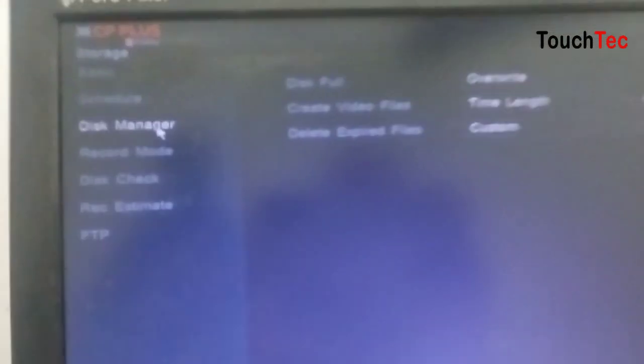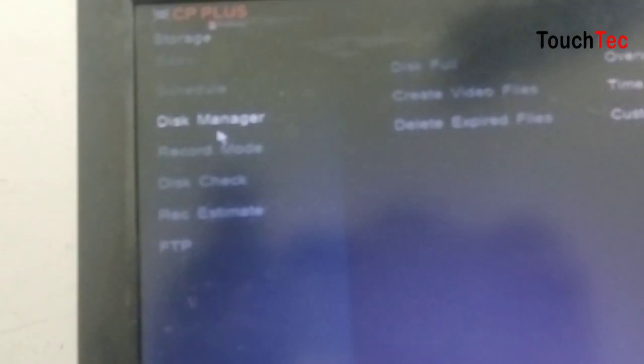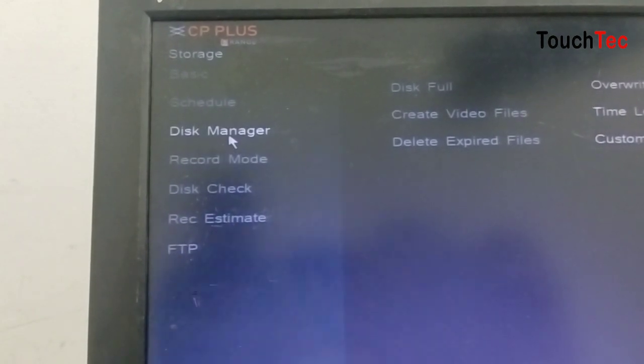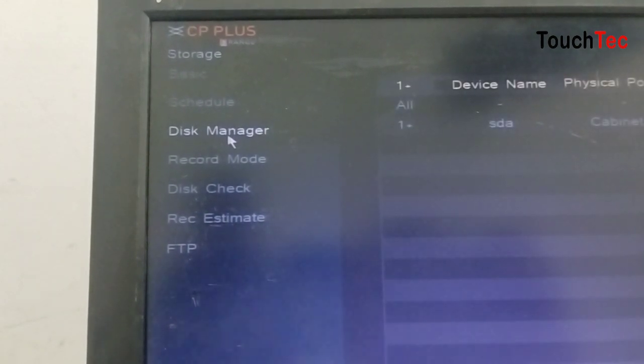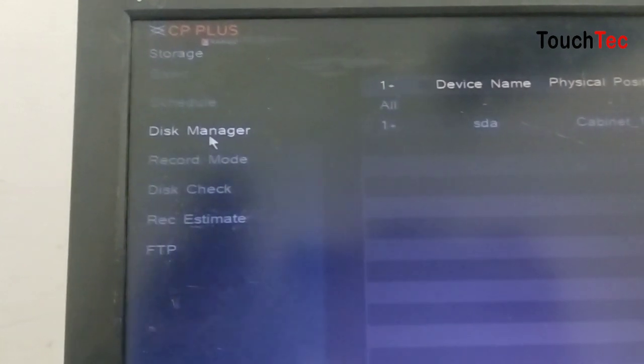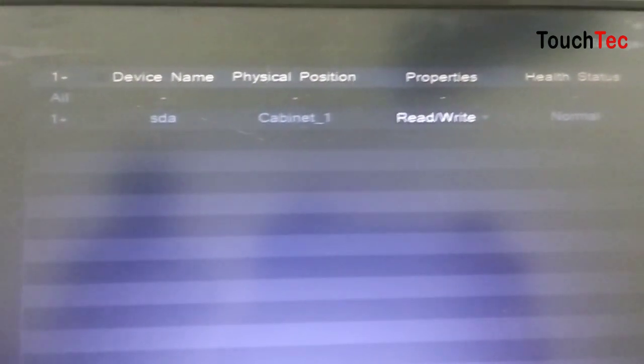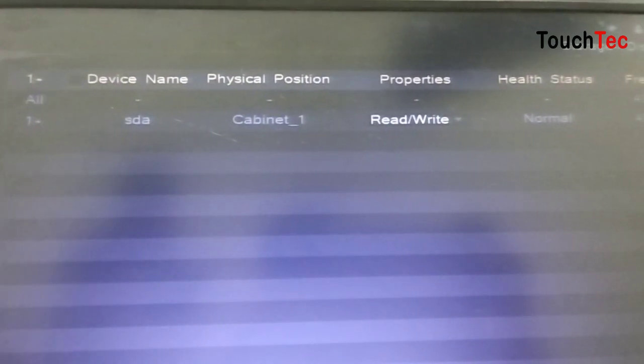As you can see, we will click on this. Then, we will go to hard disk manager. We will go to hard disk. Now, we have got this.